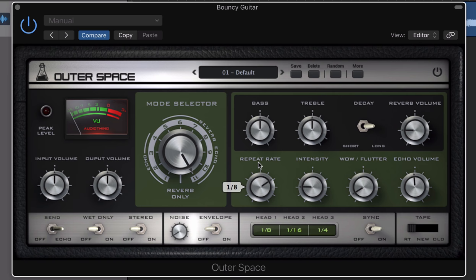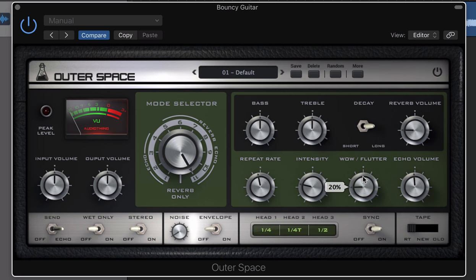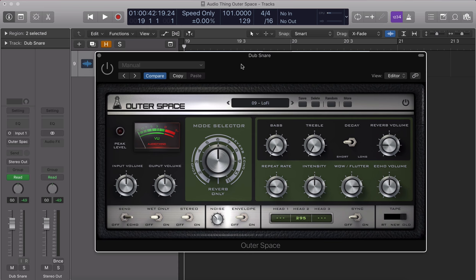Repeat rate changes the delay rate of the tape heads globally. Intensity is the delay feedback. We have a WOW and Flutter knob that introduces pitch inconsistencies due to factors like tape age and capstan rotation. It also introduces ducking effects, which can change according to the tape selector below.